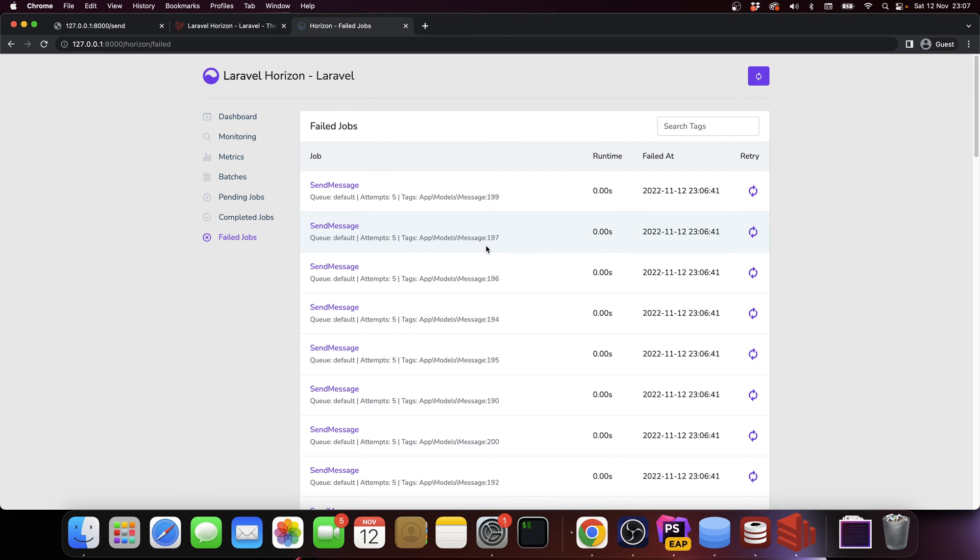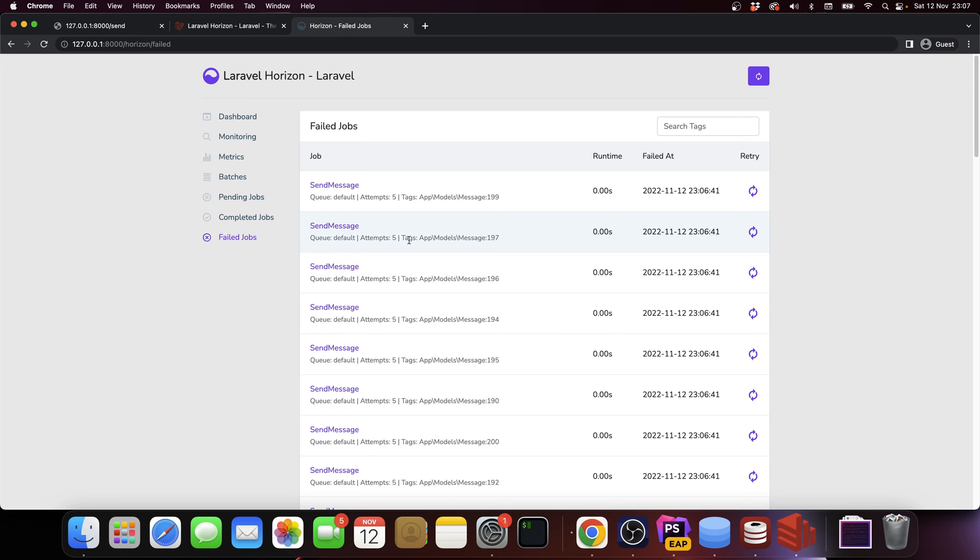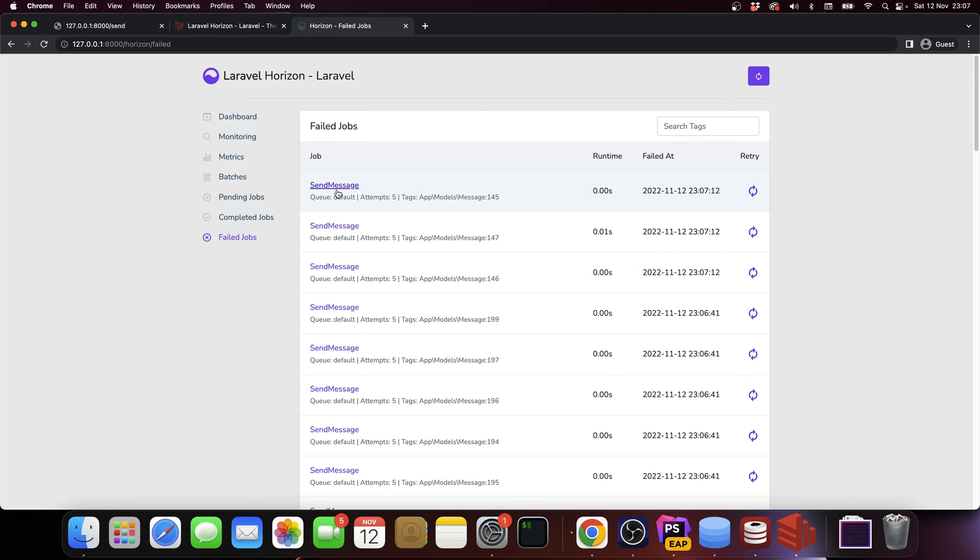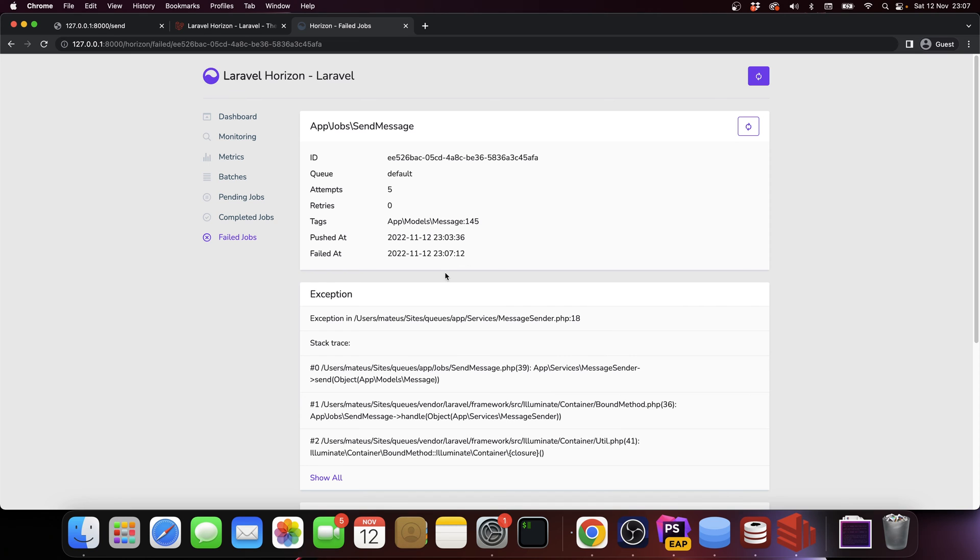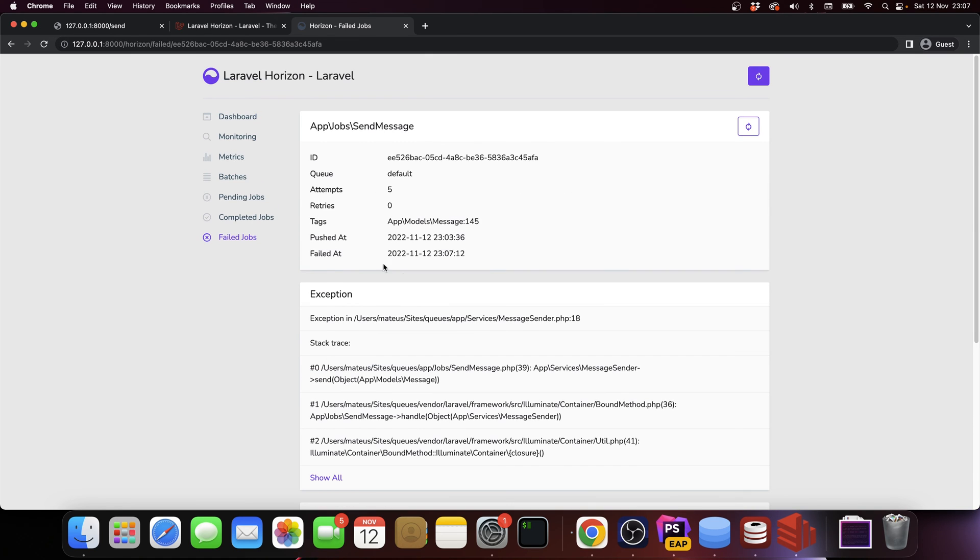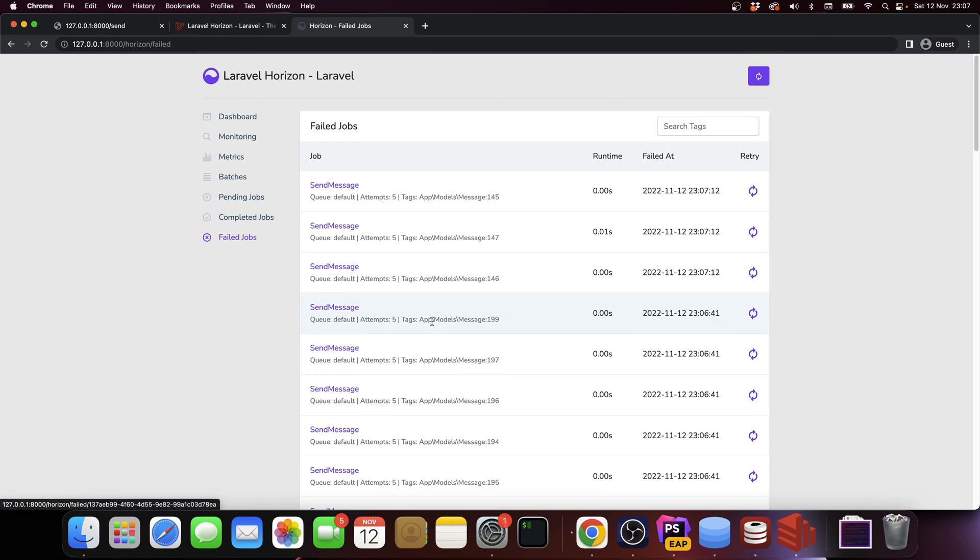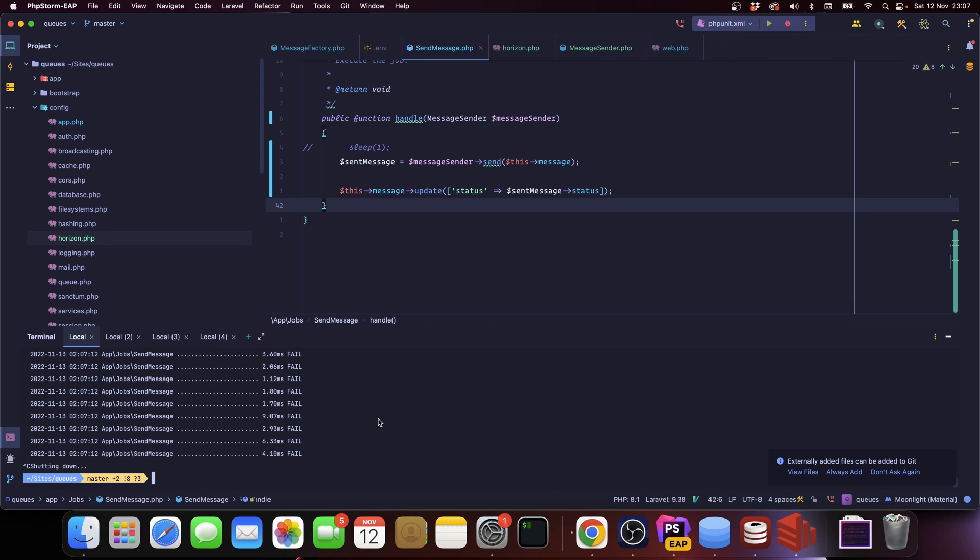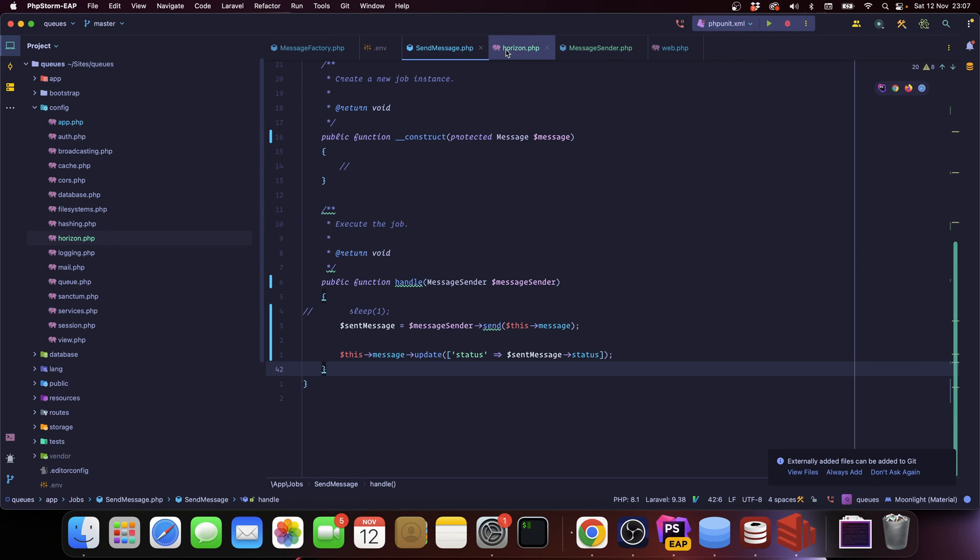Horizon shows this for us. You can see we attempted it five times. We have the model, we have the ID. It was pretty fast so we don't have a good number here. But what's interesting is you can click on the job and see what went wrong, when it failed, and when it was pushed into the queue.